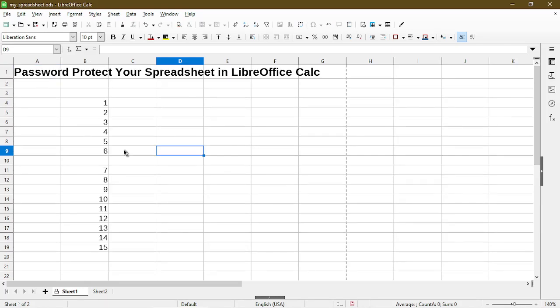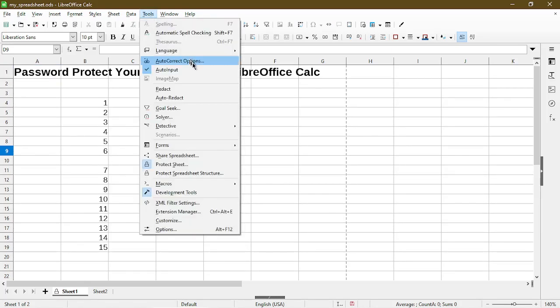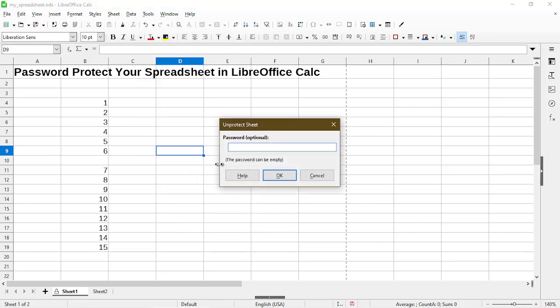To remove the protection, I can just go back to Tools and choose Protect Sheet again. It prompts me for my password in order to remove the protection.